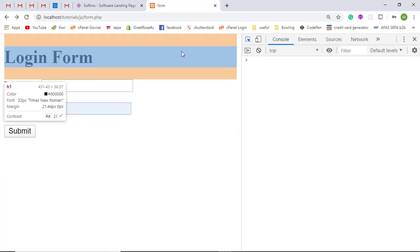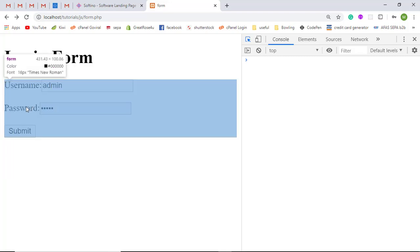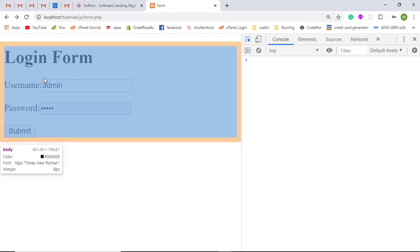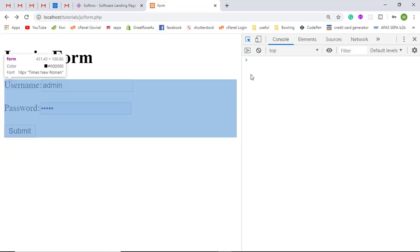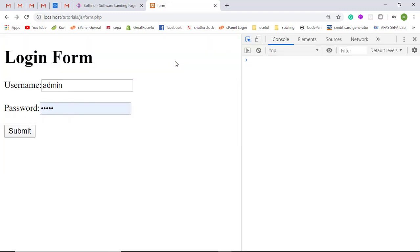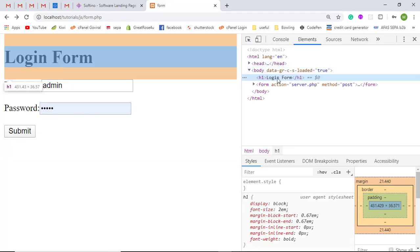If you want to debug any specific element, you can click on the inspector. Wherever you hover, the inspector will highlight that element and show you all the properties — padding, width, height, and everything. You can also see the color, font size, and font family. This is called the inspector. If you click over an element, you will be automatically redirected to that specific element.